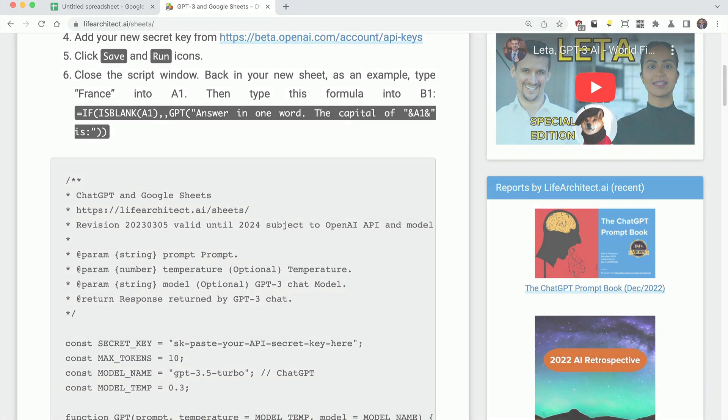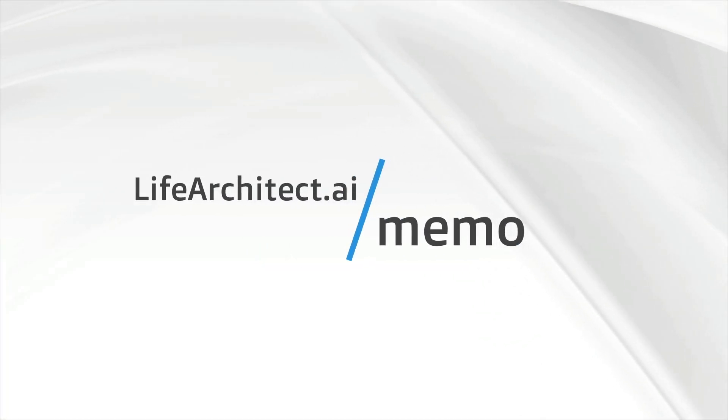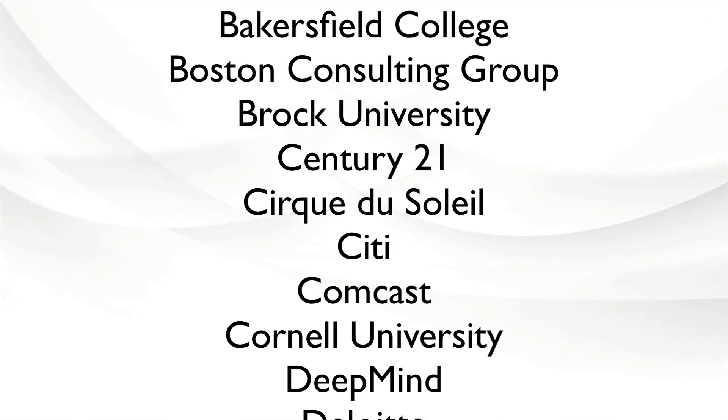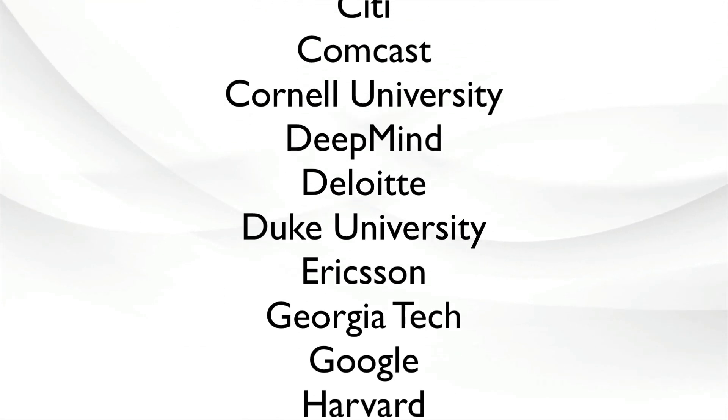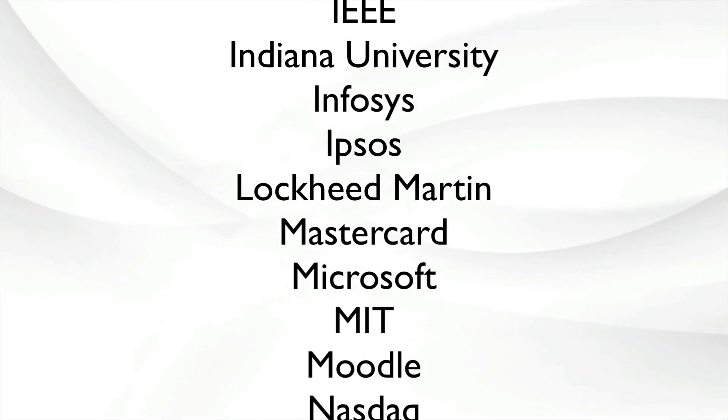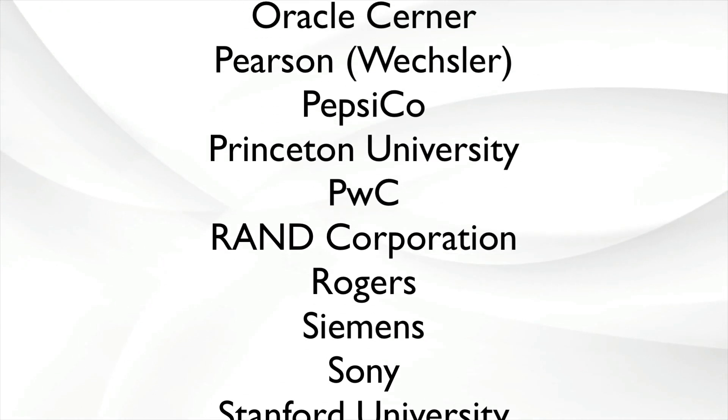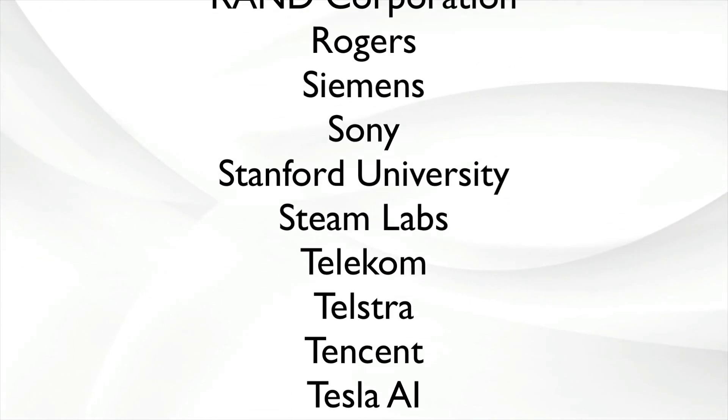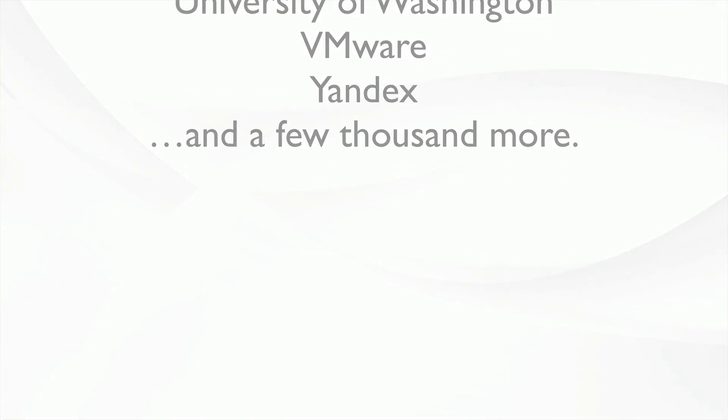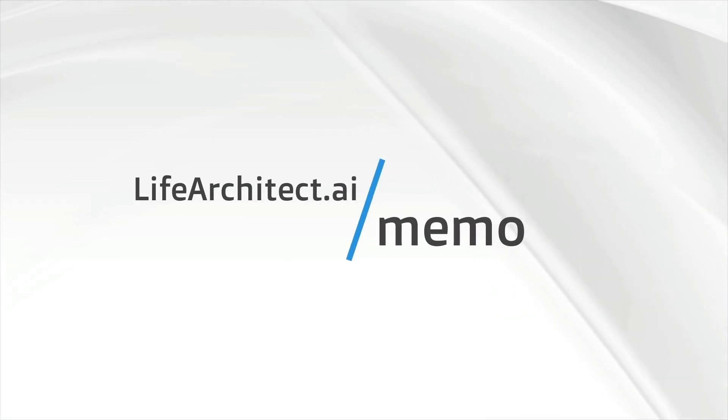I'd love to invite you into The Memo, my monthly newsletter for subscribers. Have a look at some of these huge subscribers from around the world, including BCG, Deloitte, Infosys, Lockheed Martin, PepsiCo, and much more. It's artificial intelligence that matters as it happens in plain English, lifearchitect.ai slash memo.